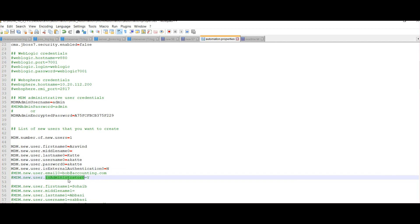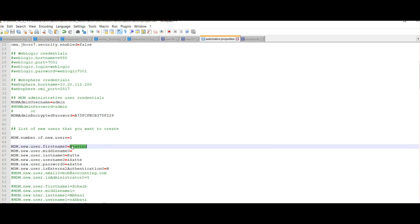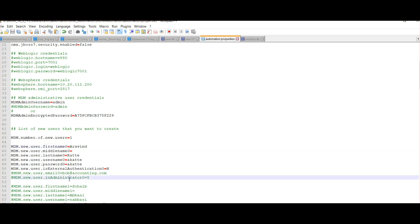The email and administrator fields are not mandatory. The 'is administrator' property determines whether this particular user should be made an admin — pass either 'yes' or 'no'. That covers the automation.properties file. Now we will run the command to see how the user is created in the MDM hub console.